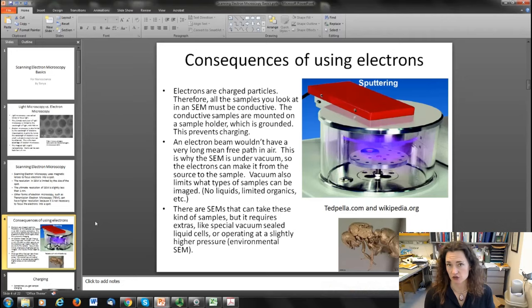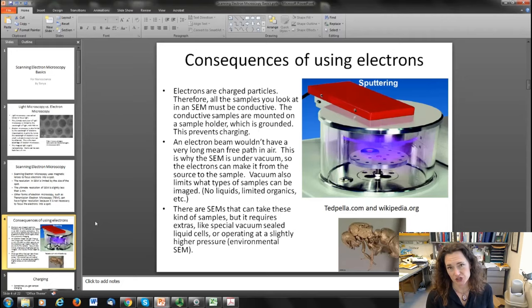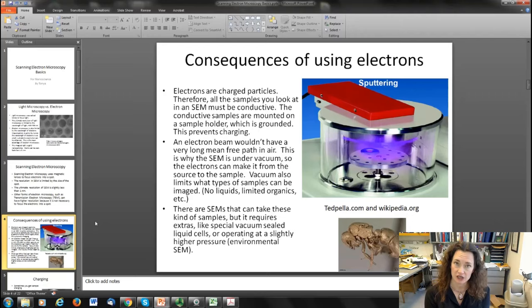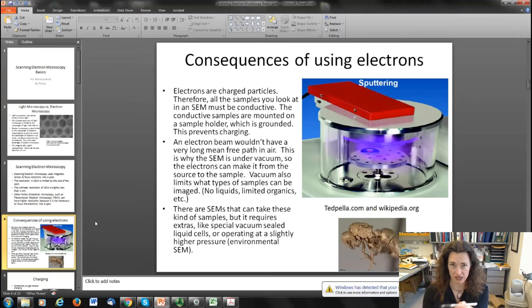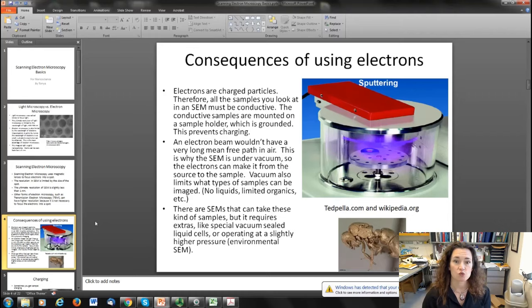For all forms of electron microscopy there are consequences of using electrons as your imaging medium. First of all, electrons are charged particles, so samples you look at in an SEM should usually be conductive, otherwise they're going to charge up. If you focused on an insulator, the electrons would strike the sample, some would get embedded, and your sample would end up charged. If the pen is negatively charged and the incoming electrons are negatively charged, they'll repel one another and your beam won't really make it to your sample, causing distortion of the image.